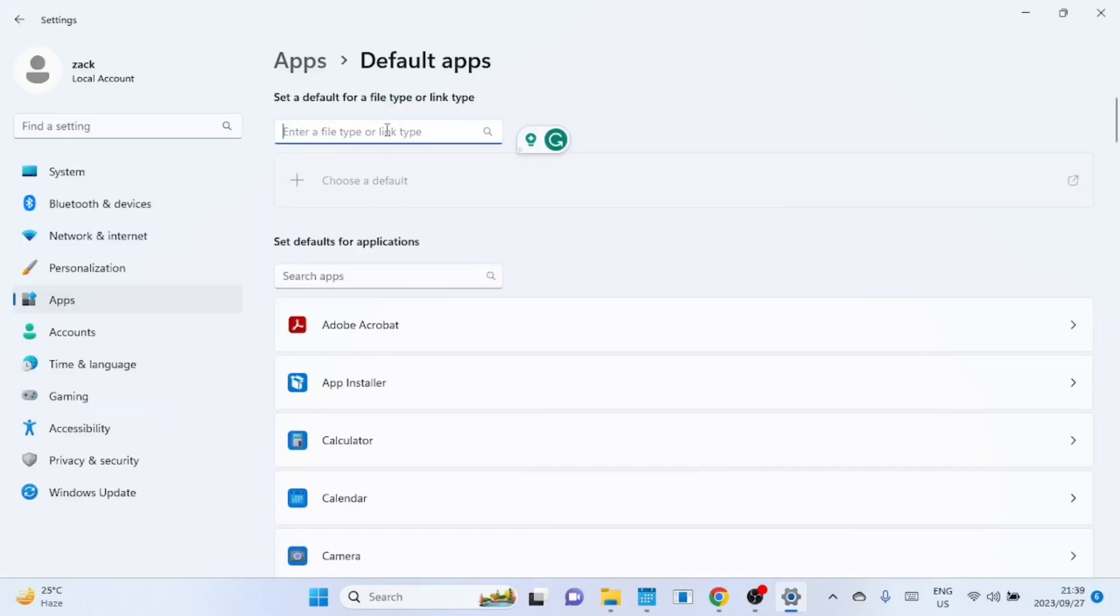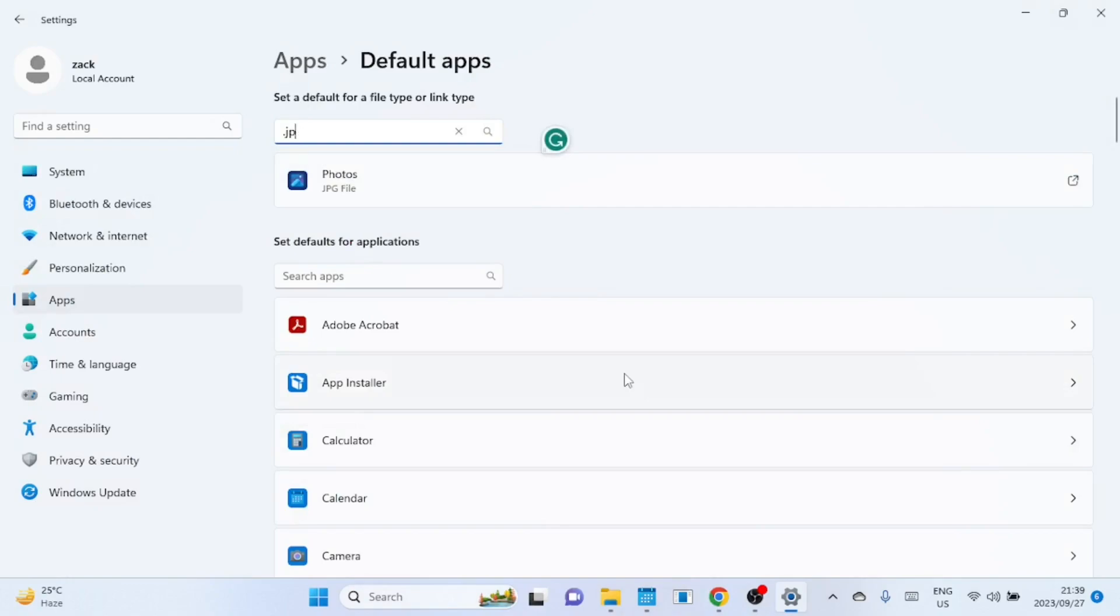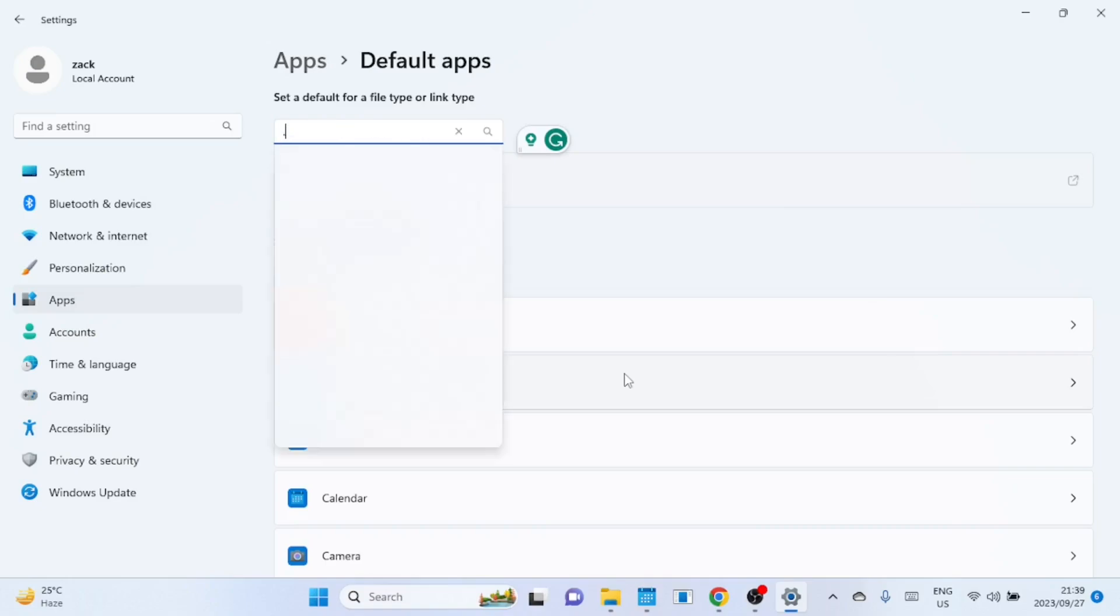And there you have it. Changing default apps for files on Windows 11 is a breeze. If you found this tutorial helpful, don't forget to give it a thumbs up and consider subscribing for more Windows tips and tricks. Thanks for watching and see you next time.